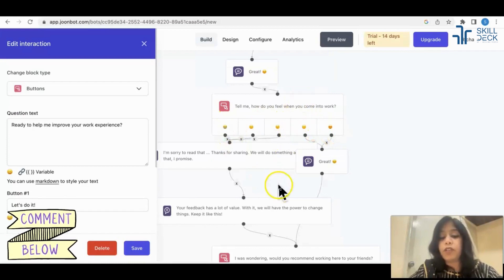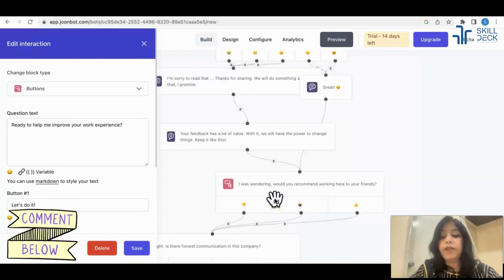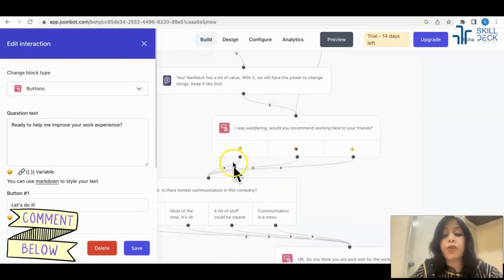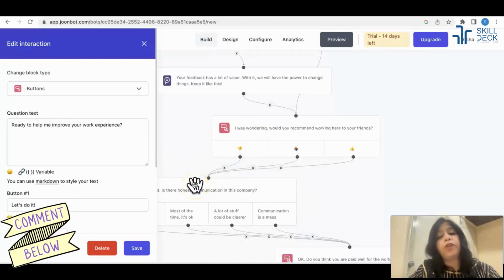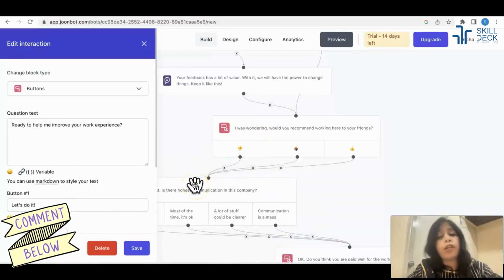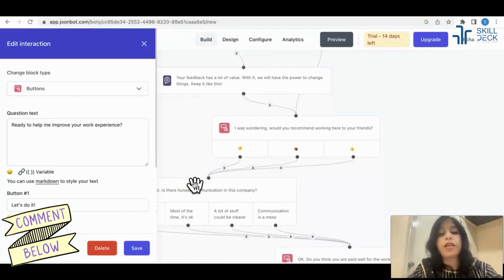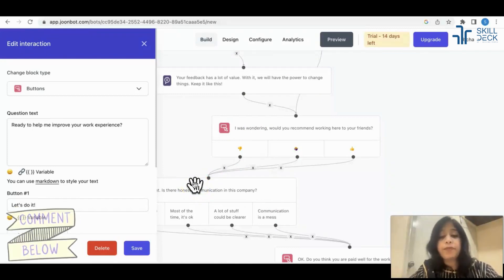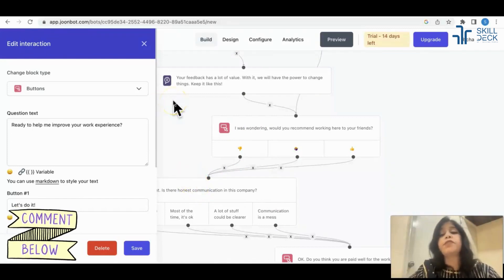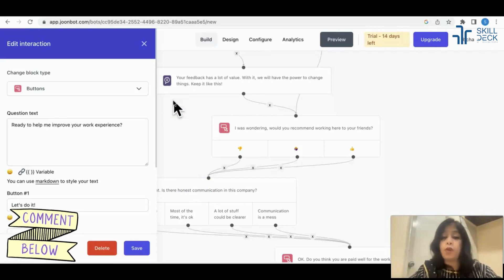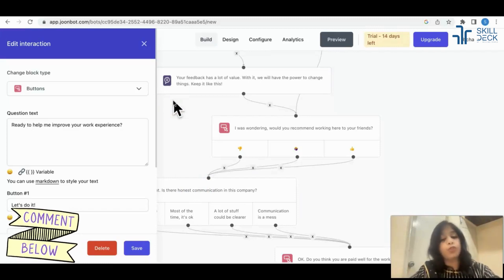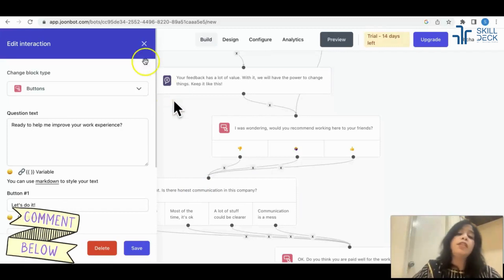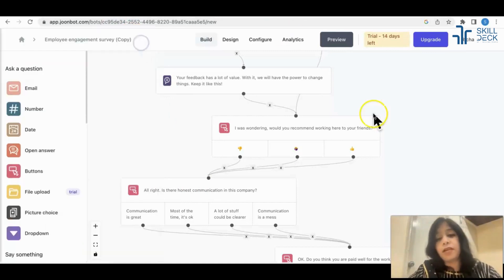You can fill it. If somebody is giving you less score, you can put up the next question - why you are giving the less score - which you are not able to do in Google forms. For one person, if somebody is giving you two score, then what to show, three score then what to show, four score then what to show. All these things you can customize in this bot.